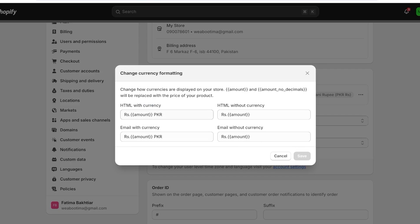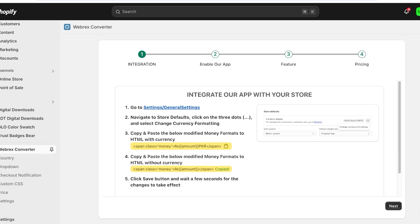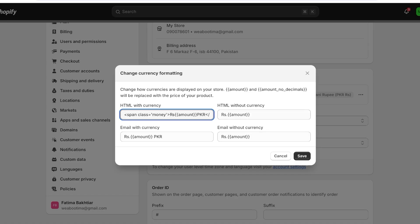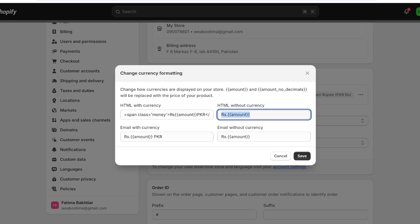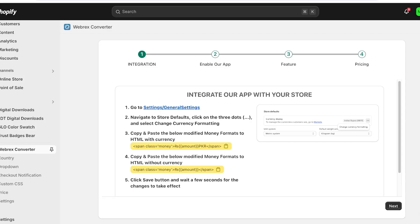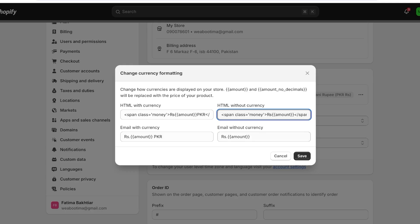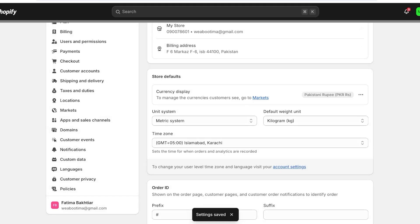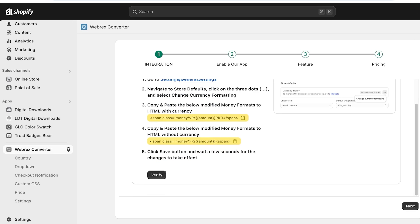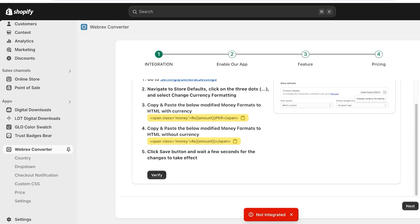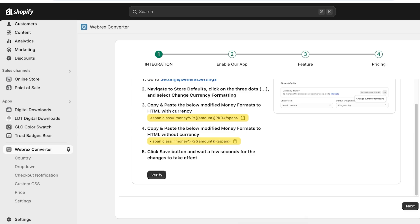Copy the HTML with currency value and paste it into the first box, then copy the second format and paste it into the second box. Once done, click Save at the bottom, wait a couple of seconds, then click Verify. The Webrex application will check whether your integration has been completed and should say integrated successfully. Then click Next.